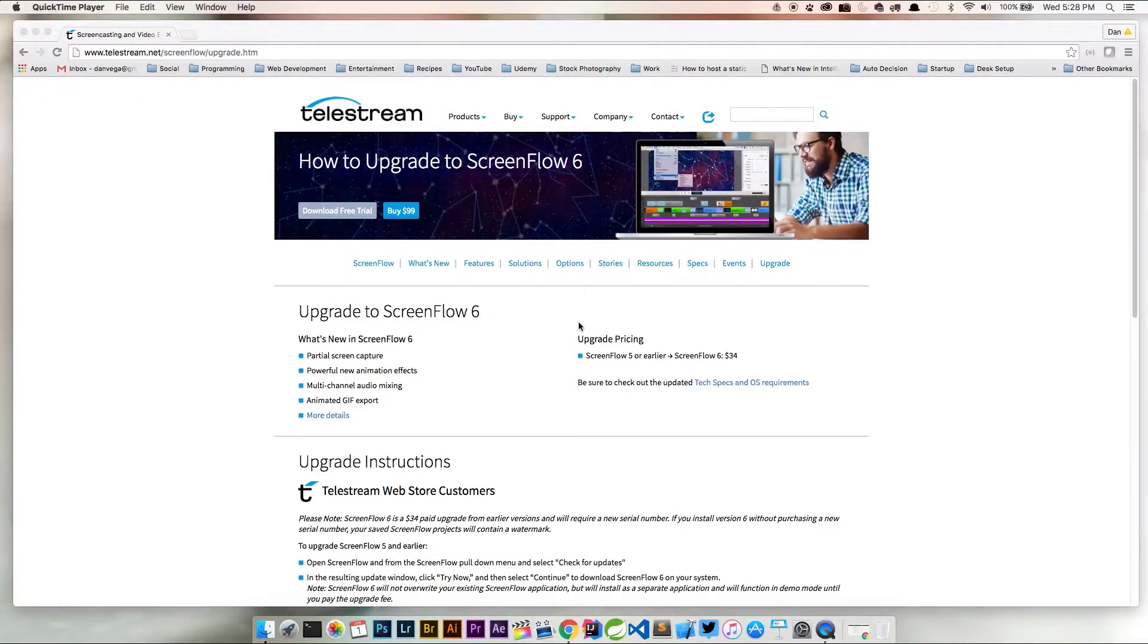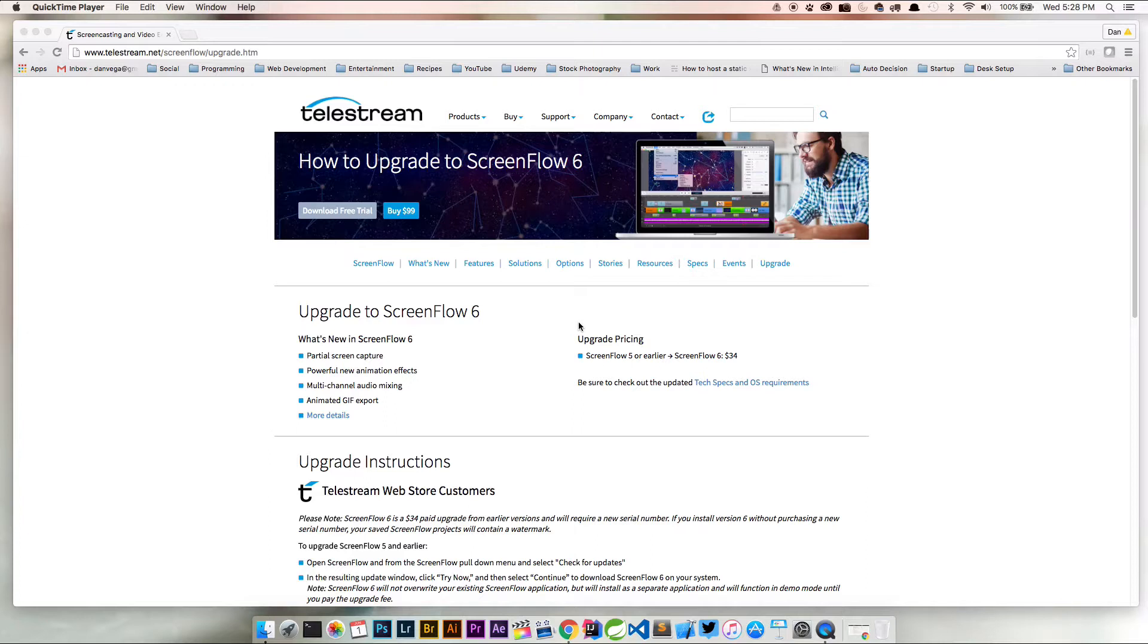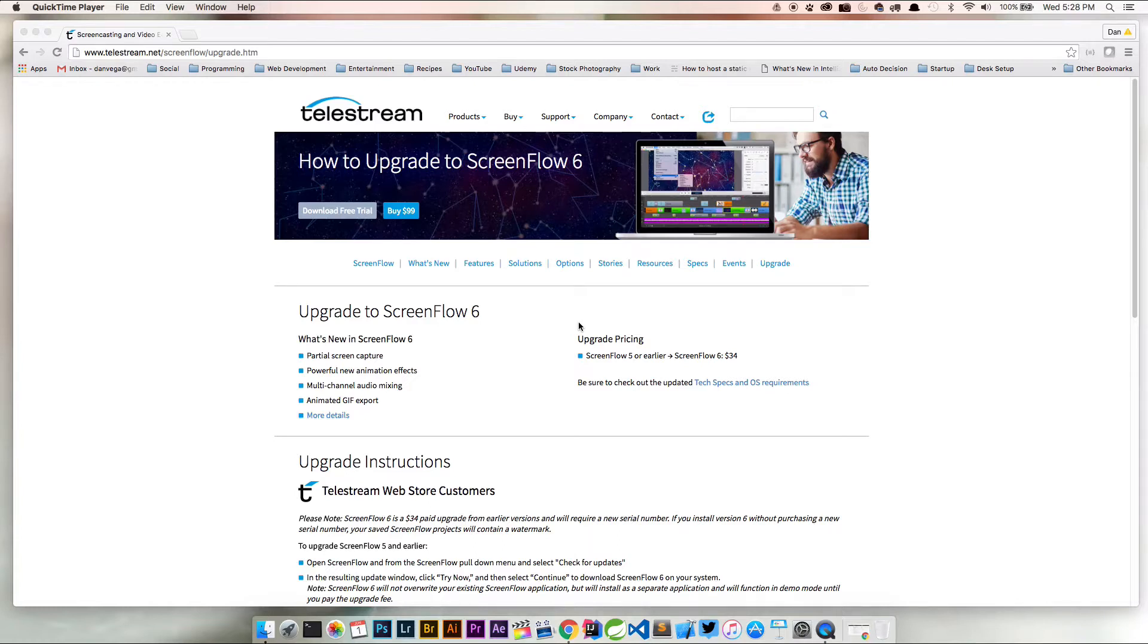In this tutorial we're going to look at upgrading ScreenFlow to ScreenFlow 6. If you watch any of my tutorials you know I'm a huge fan of ScreenFlow. I use it to both capture all my screencasts for YouTube and to create all the courses I've made online.